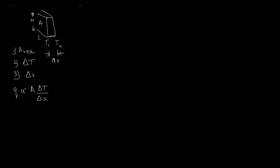So why did he arrange these terms in this manner? Well, the reason why he formulated his equation in this manner is as follows: if area increases, the rate of heat transfer will increase.